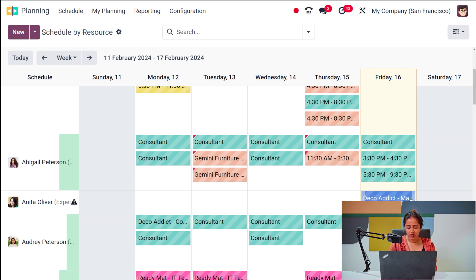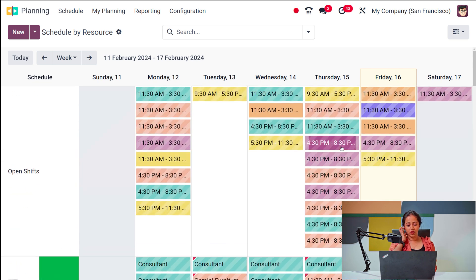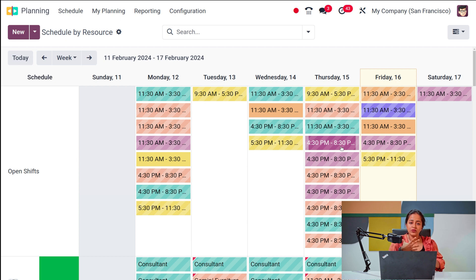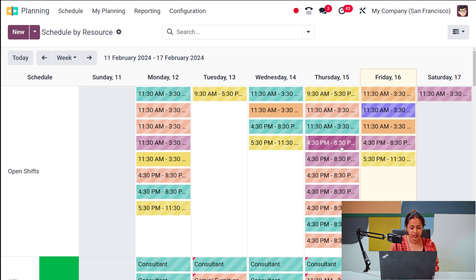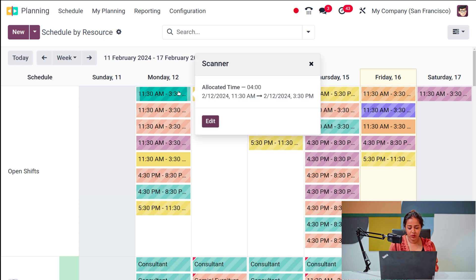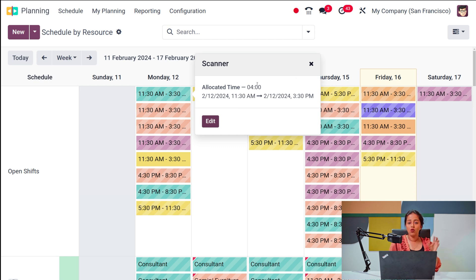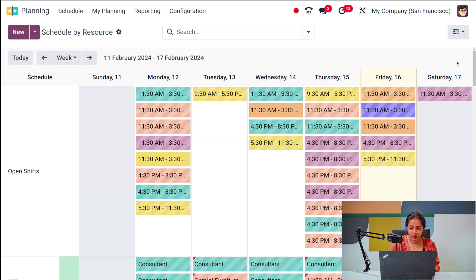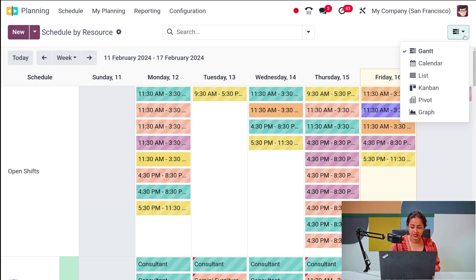All the scheduled items use different templates — you provide a particular time and shift, assign certain resources, and it will be shown here. If you open one shift, you can see the allocated time: for example, 11:30 AM to 4 PM, with the count of hours shown as allocated time. If you want to edit it, simply click on edit. This is the Gantt view.